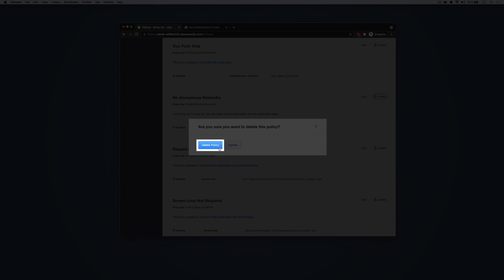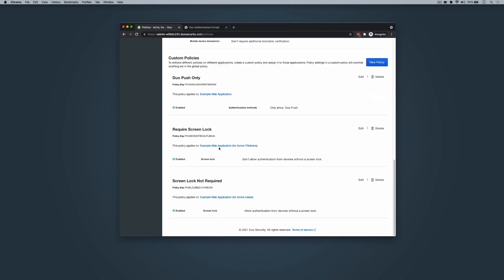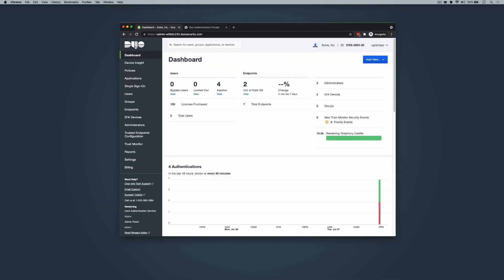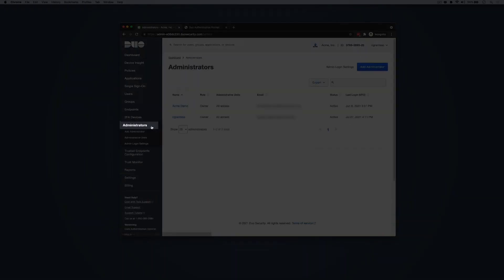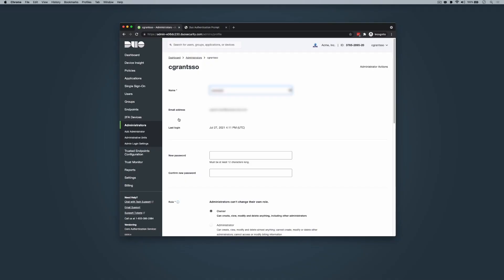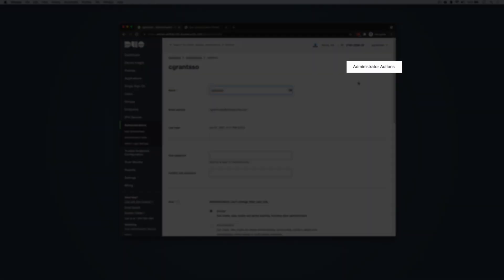Click Delete Policy to confirm that you would like to fully remove the policy from Duo. Policy event logging and administrator actions: Duo captures policy-related events such as custom policy creation and edits to the global policy in the Administrator Actions log. These policy-related events and edits can be found from the dashboard by clicking on Administrators, clicking on an administrator name, and then clicking the link to Administrator Actions.